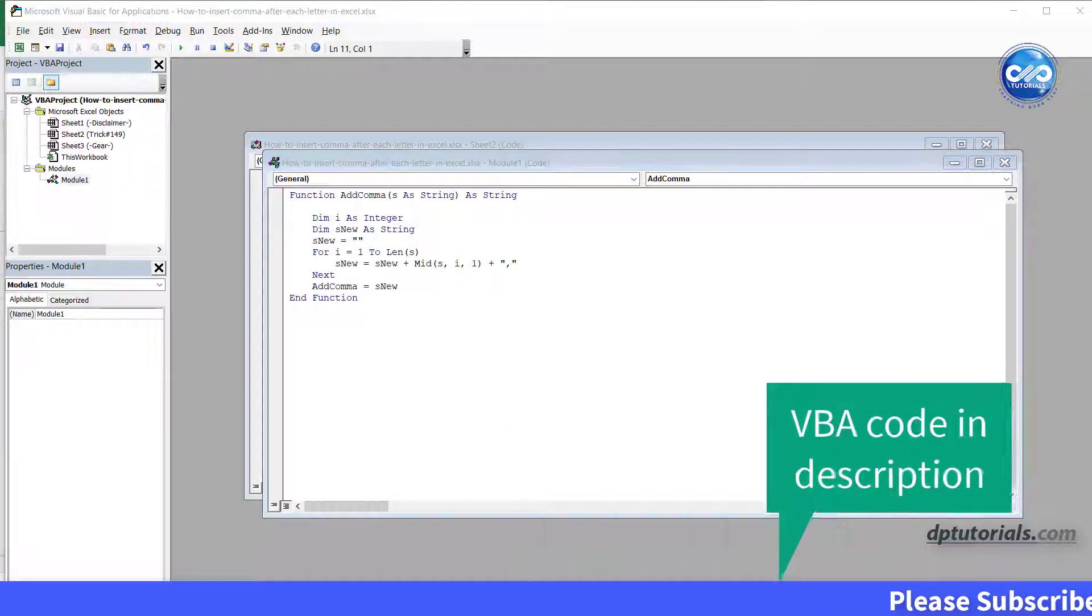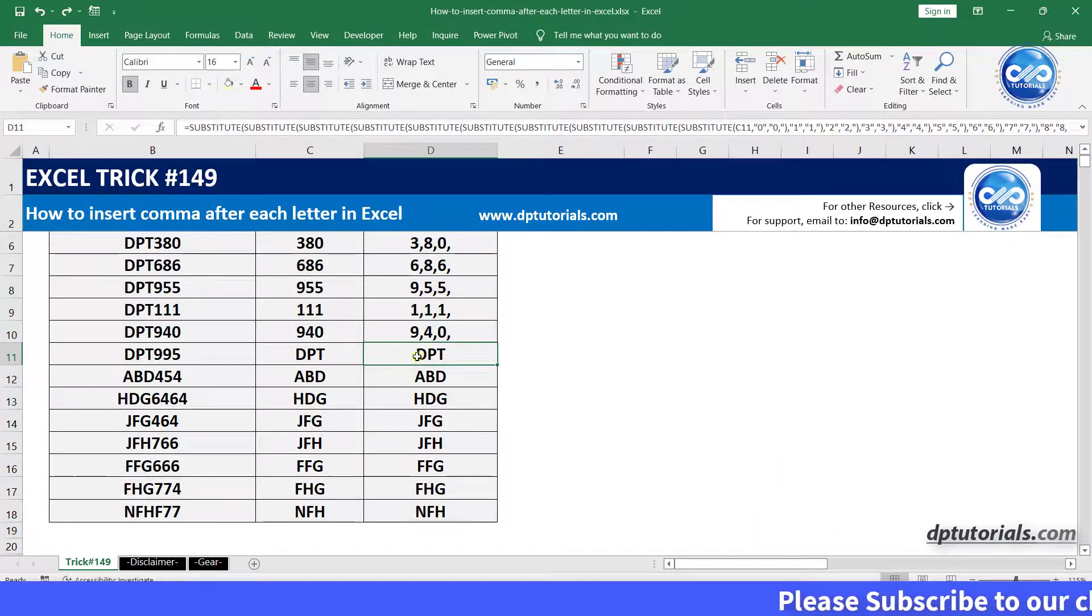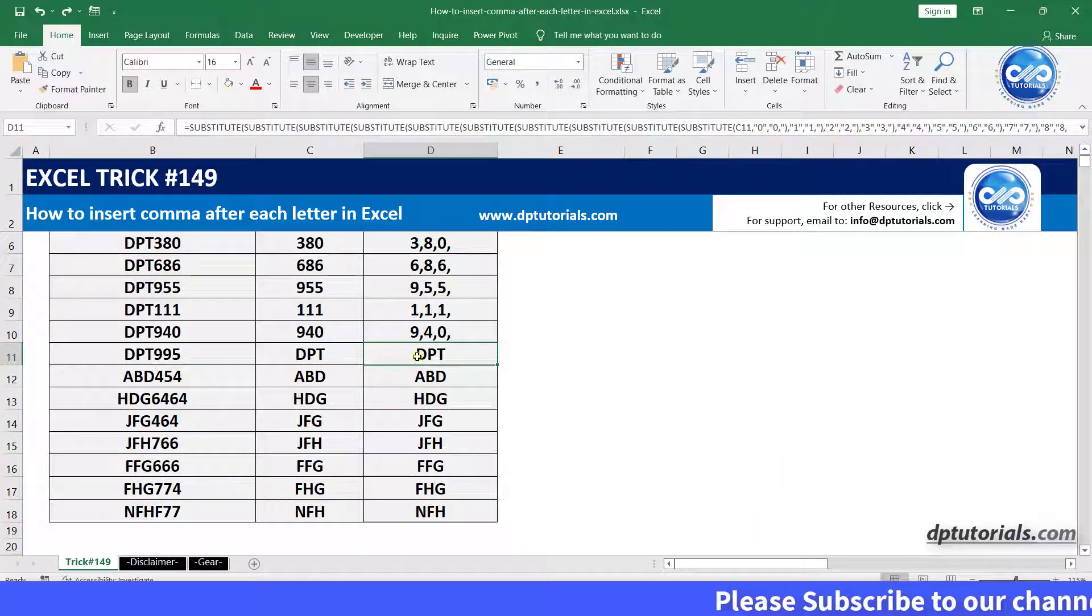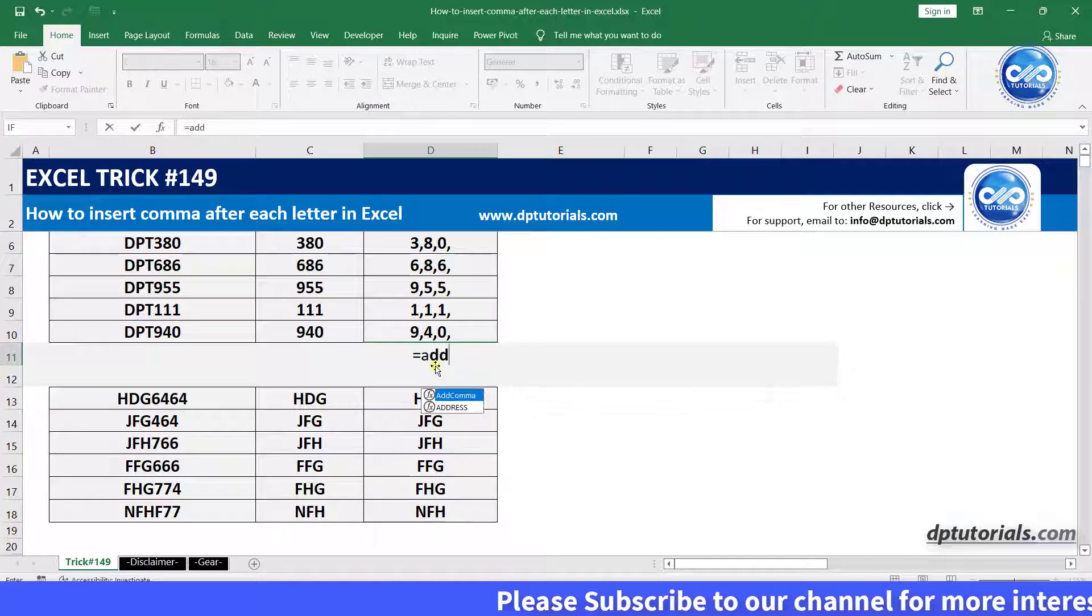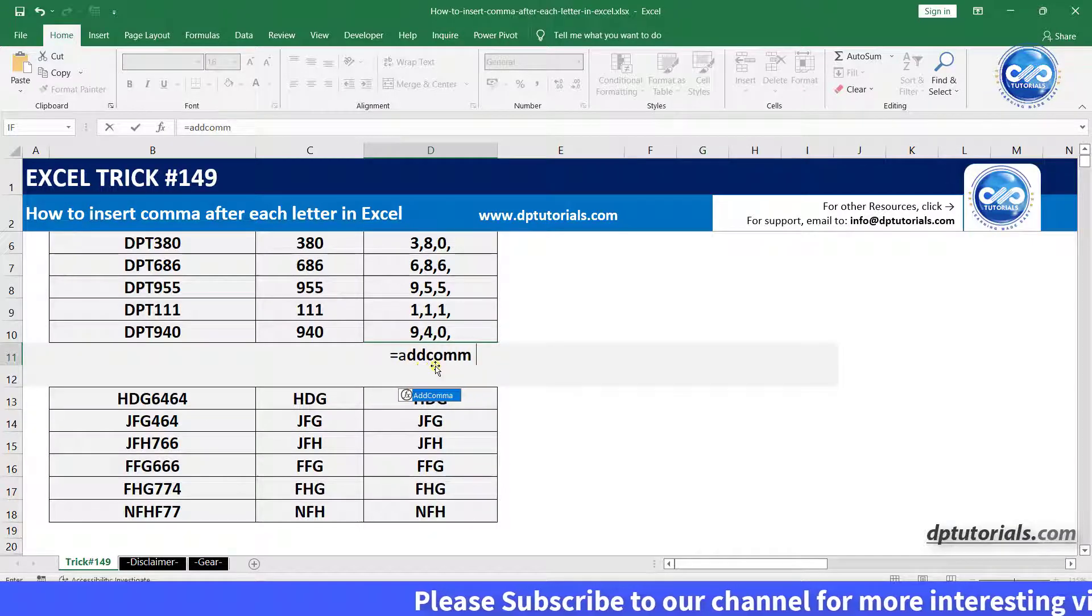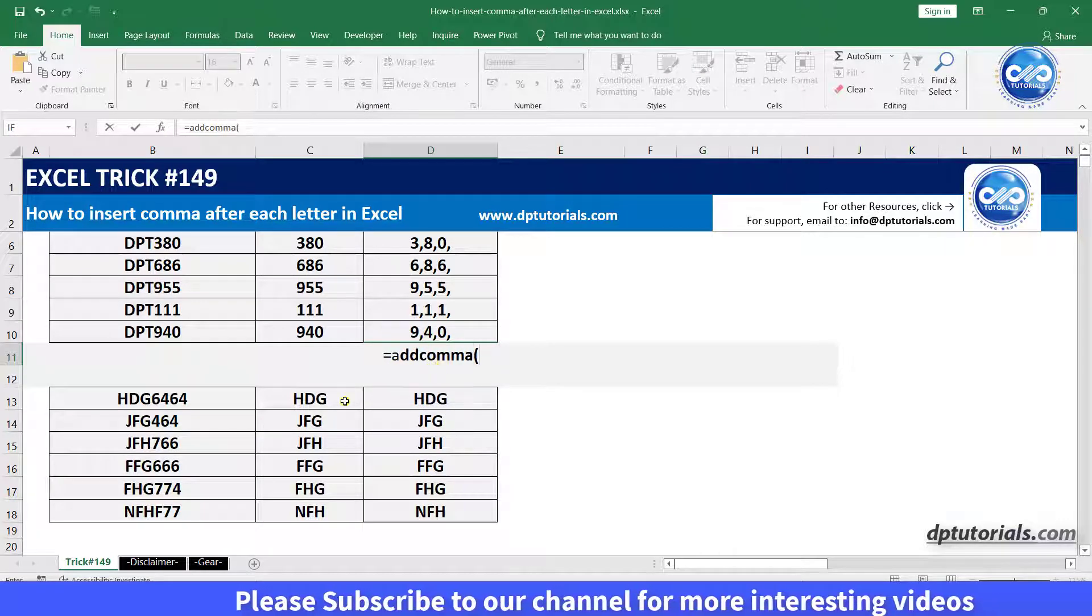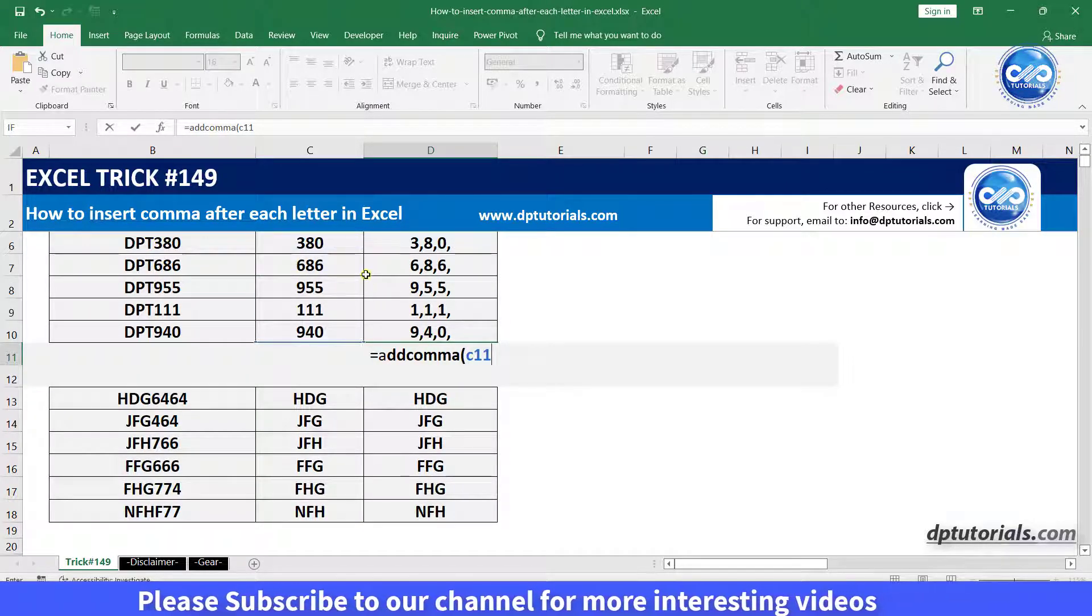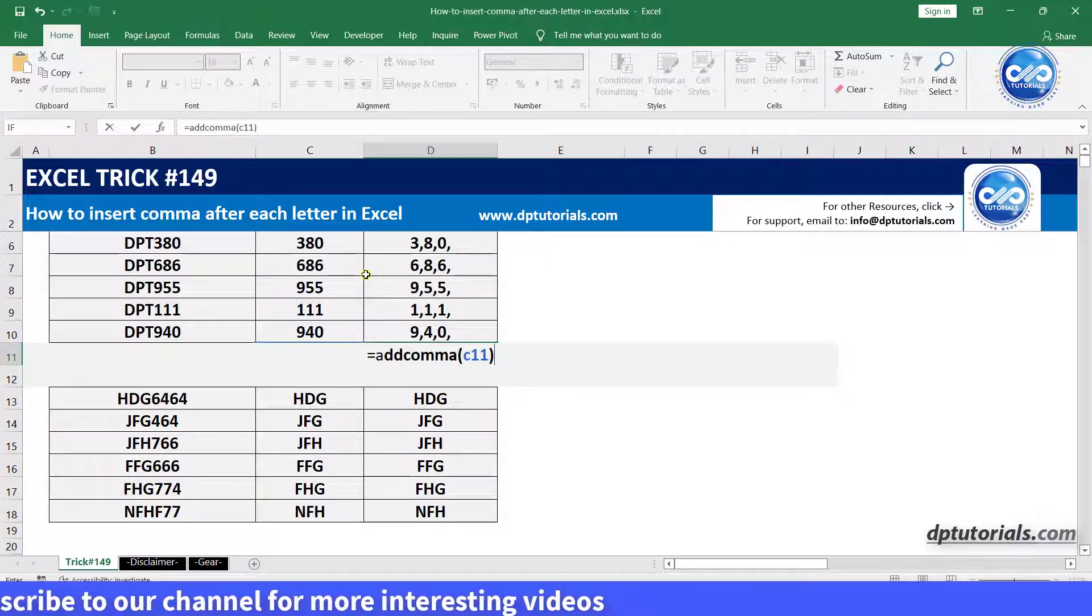Go back to Excel and in the cell B11, enter the formula as, equals to, add comma, open the parenthesis and select C11, close the parenthesis and press enter.